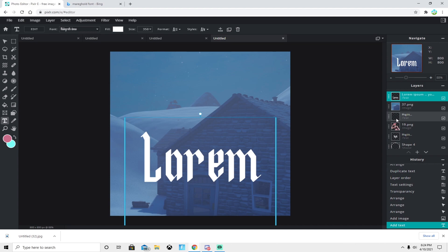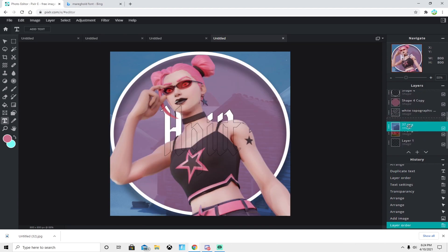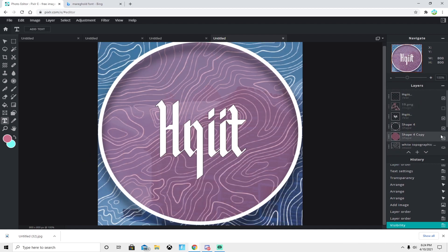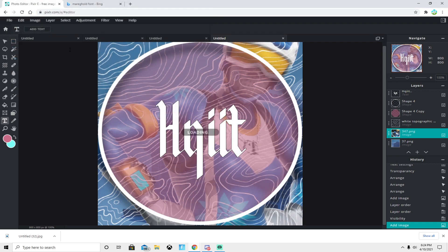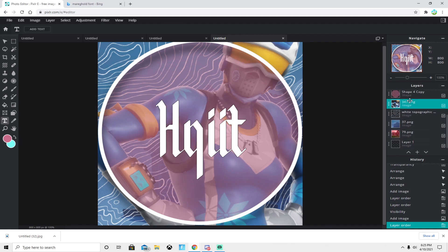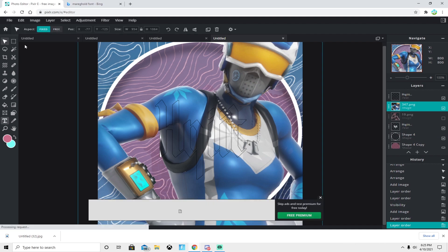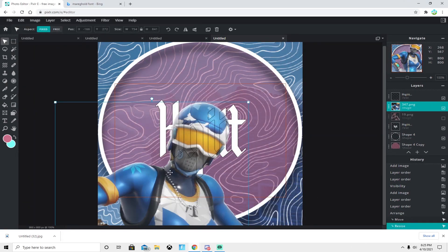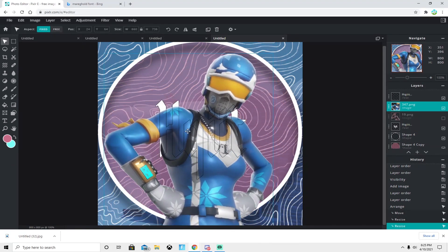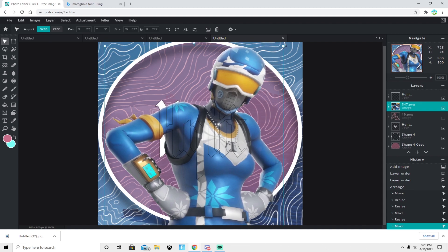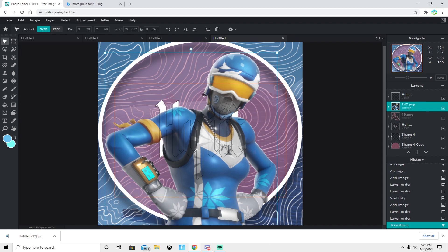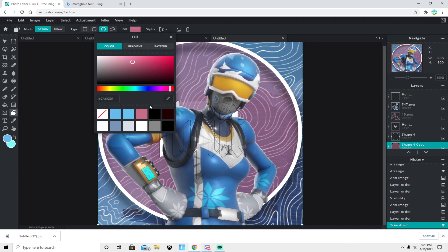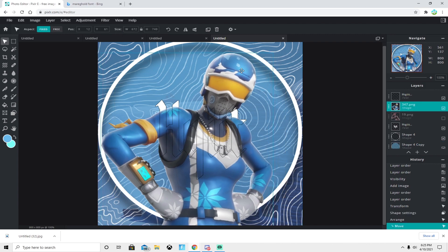For the second example, I'm using a ski skin with a snow background. The process is the same — hide the previous skin, add the ski skin, and drag it into position between the two text layers. Scale it to fit nicely in the circle. Then pick a color from the skin to match the circle — go to the circle shape and update the fill color to match.